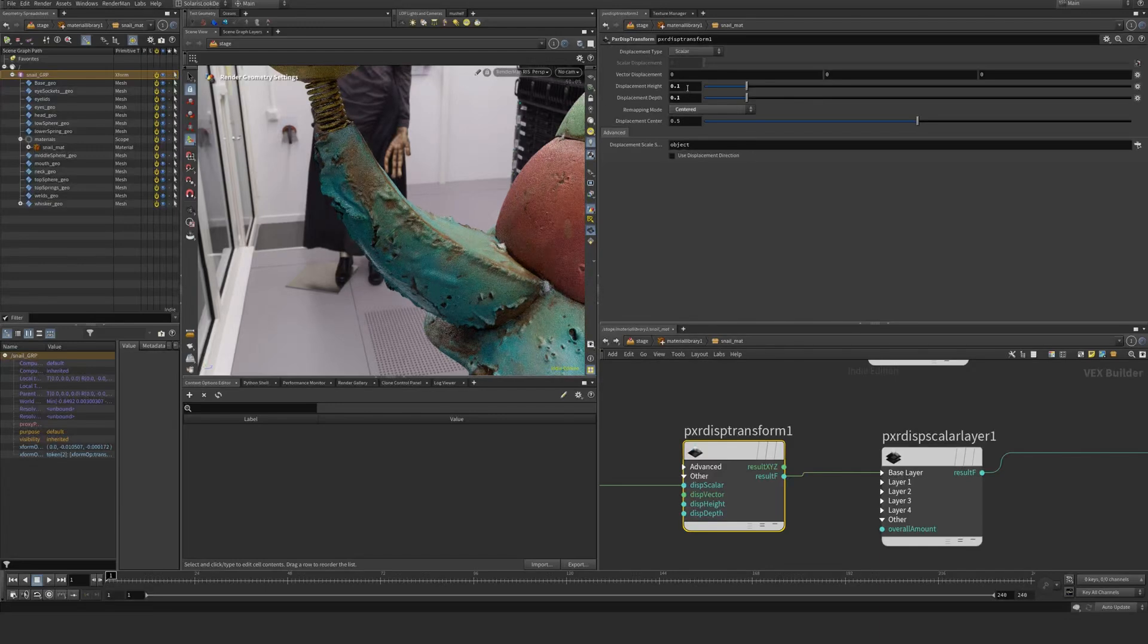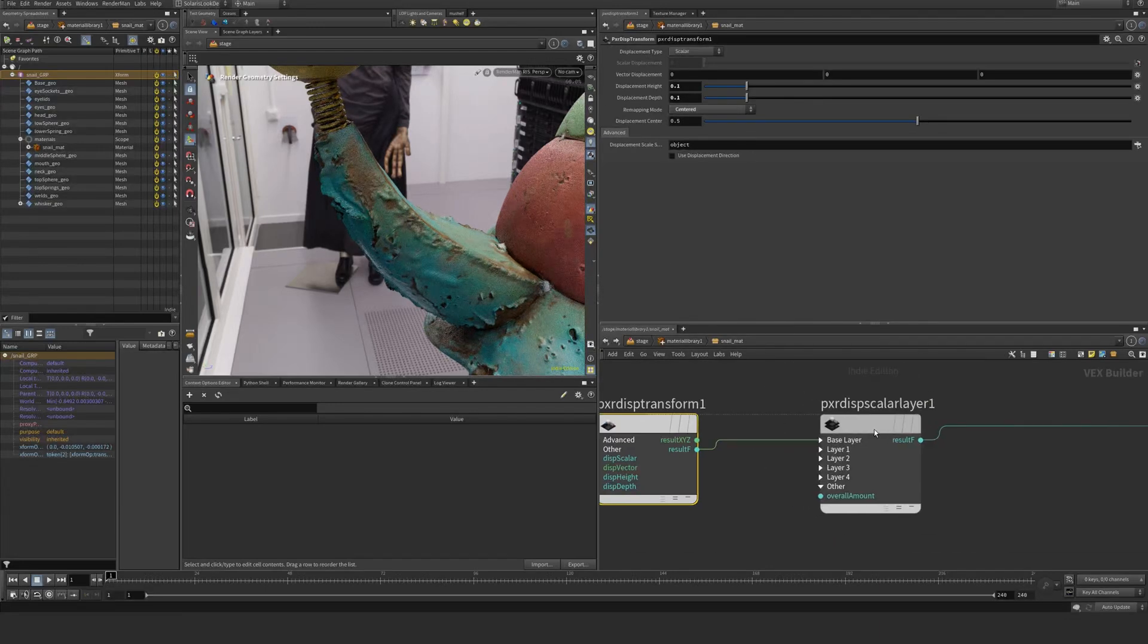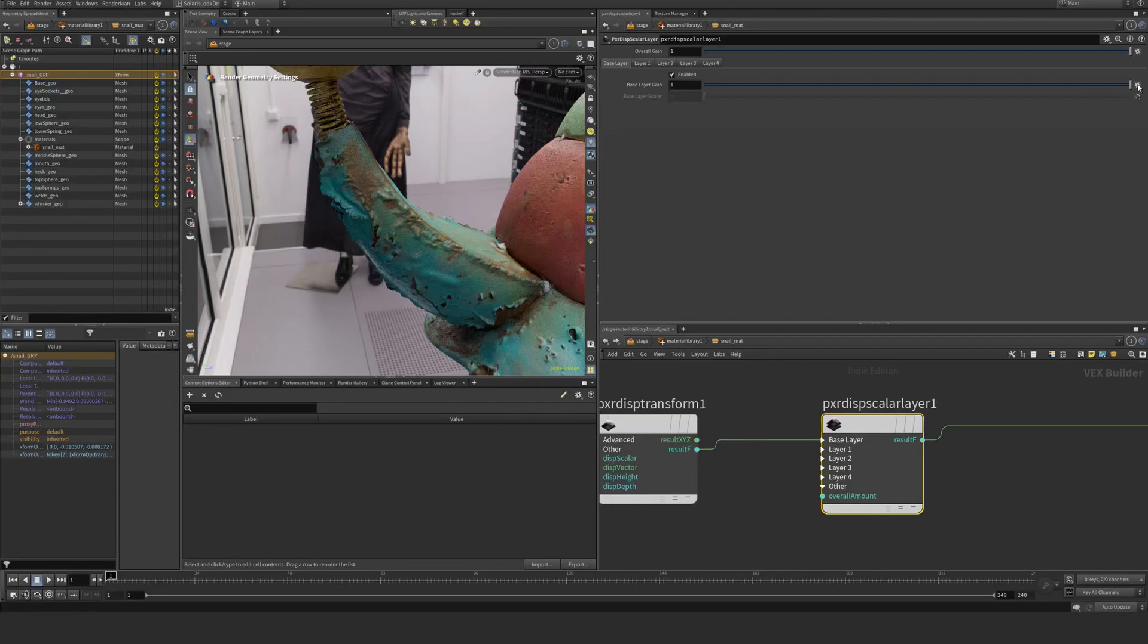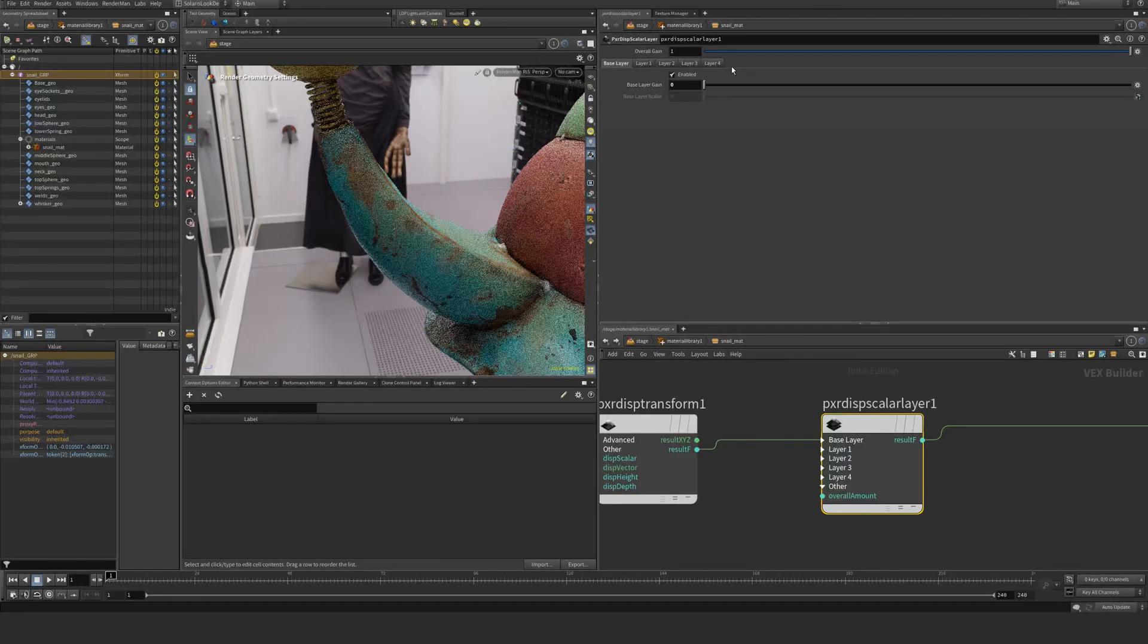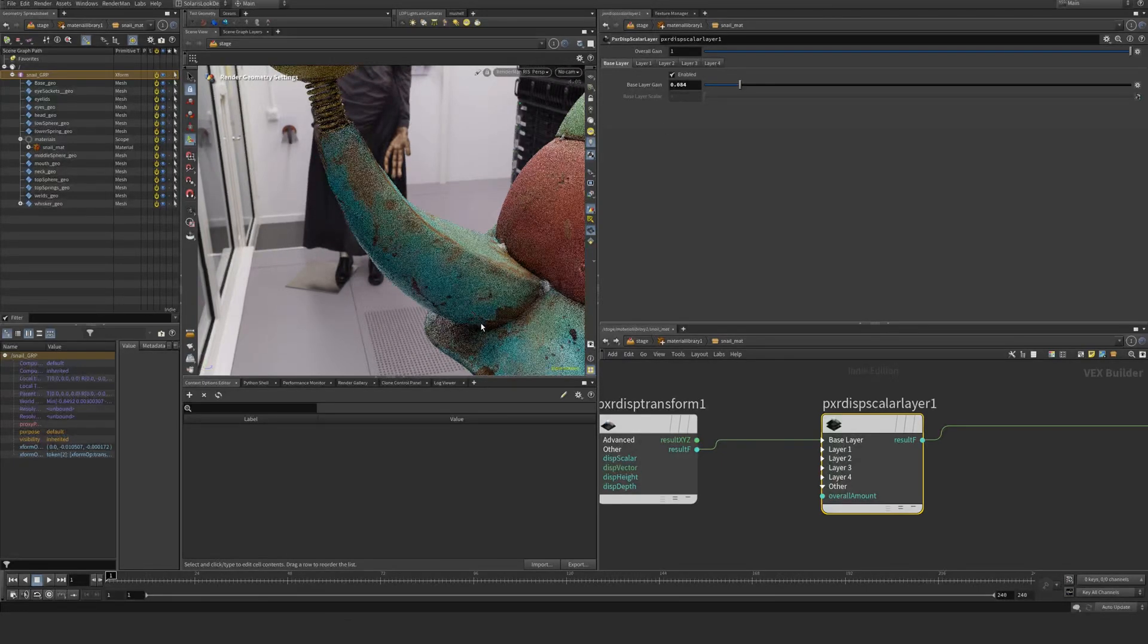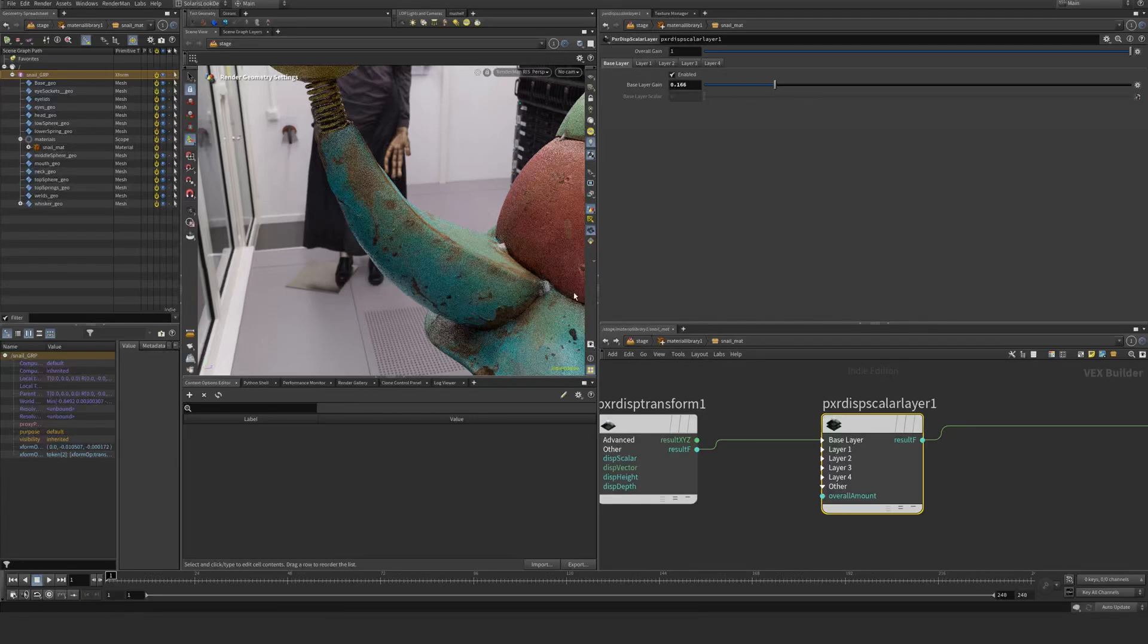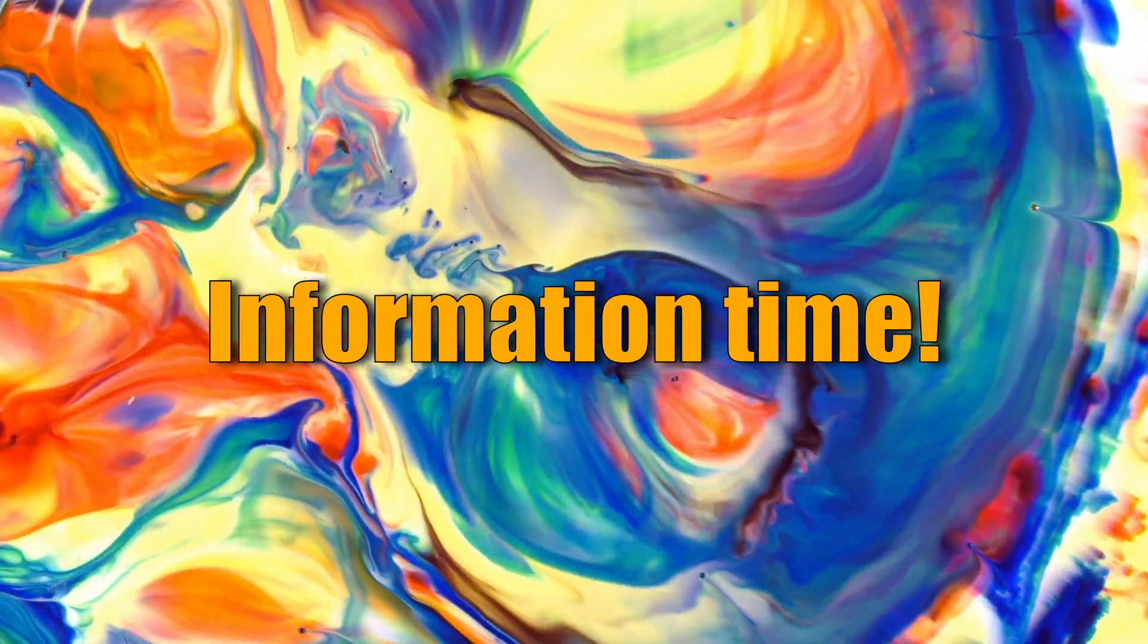If you set this to zero, obviously there's going to be no displacement. And if you start to raise this, you will start to see these edges becoming more and more prominent here.